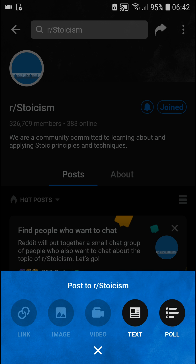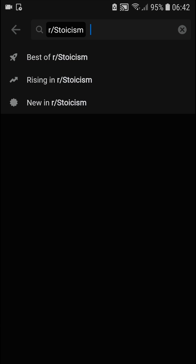When you're directly in a subreddit you can see what your options are. For example, I can share an image or video, I can go with text, and there's also a poll. That's all you can do, and in many subreddits you won't be able to post pictures and videos.